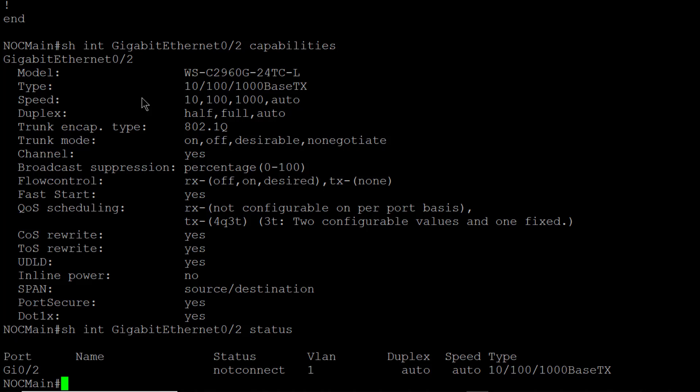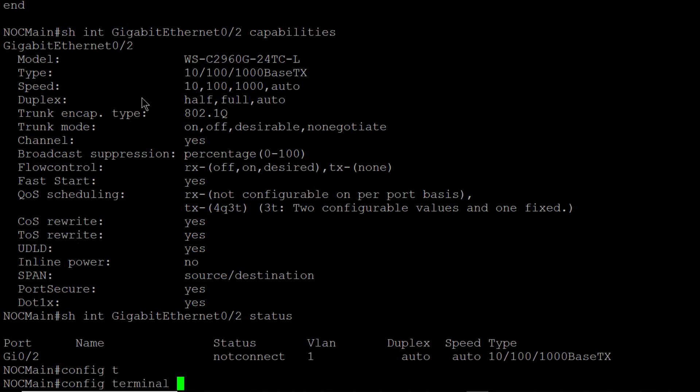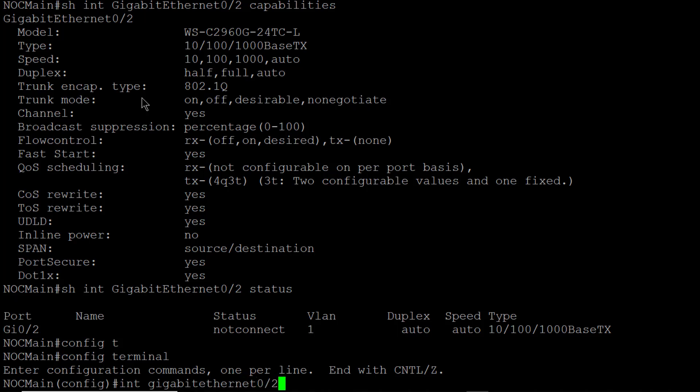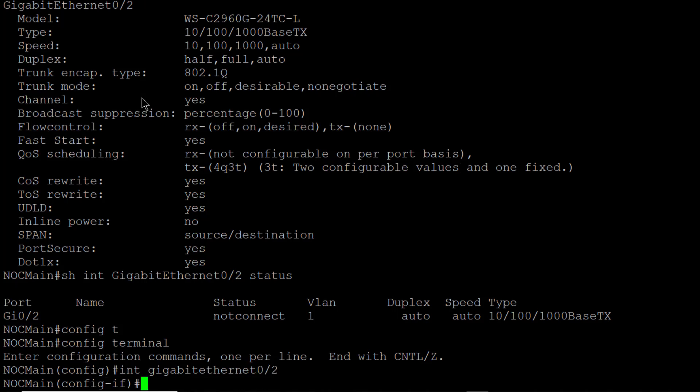So I'm going to go into configure terminal. That allows me to configure that port. Now I have to specify the port that I'd like to change. So I'm going to type in the gigabit ethernet 0 slash 2. And now I'm in that interface. So you can see config dash if, which stands for interface.